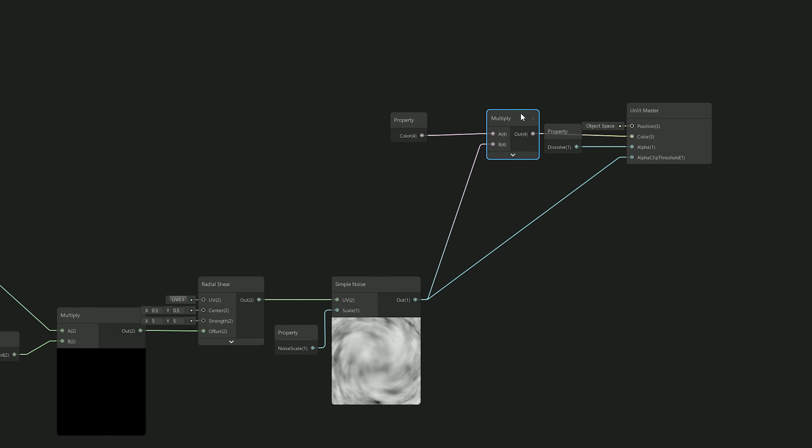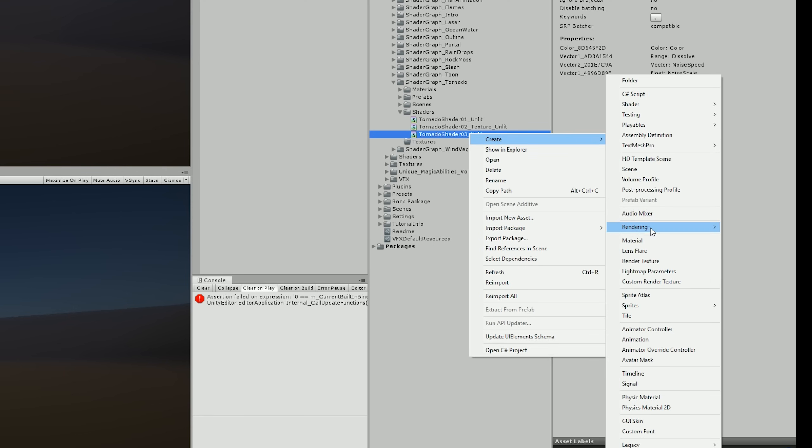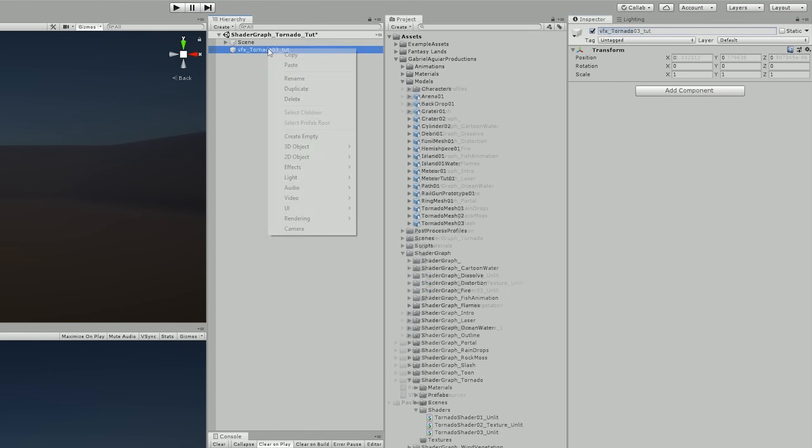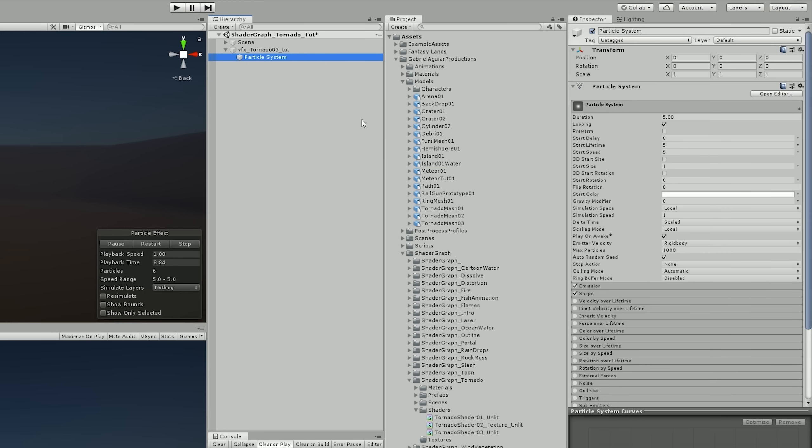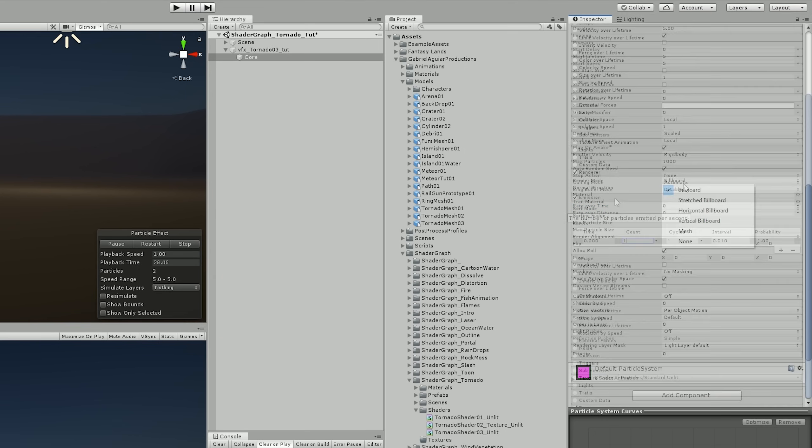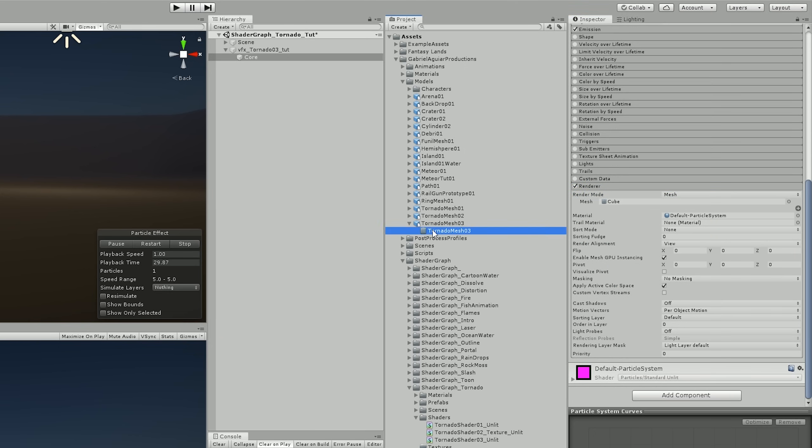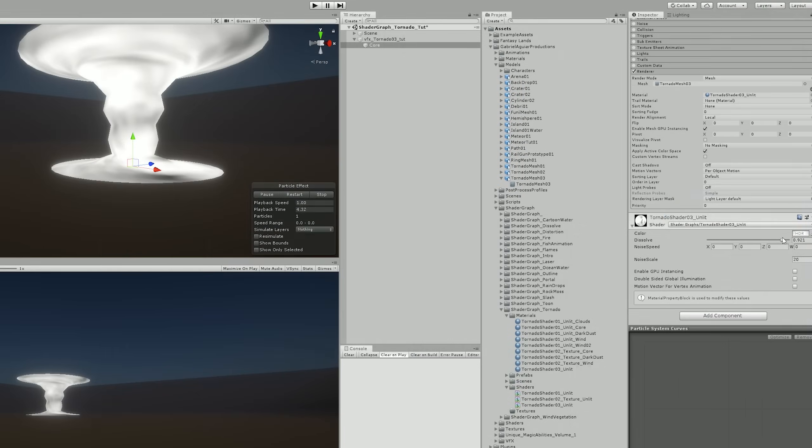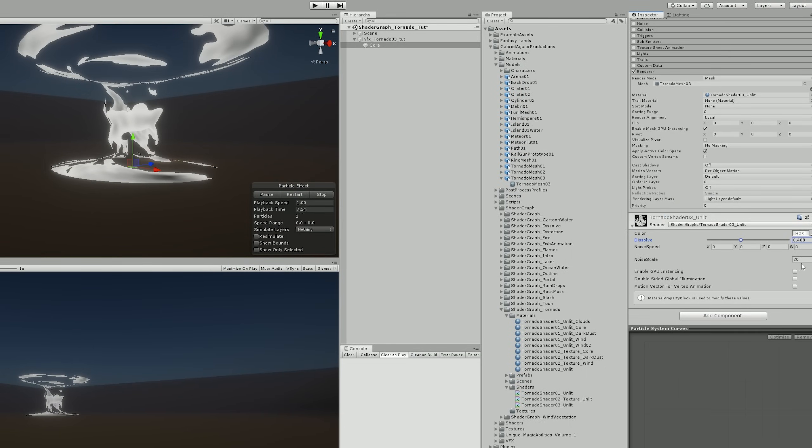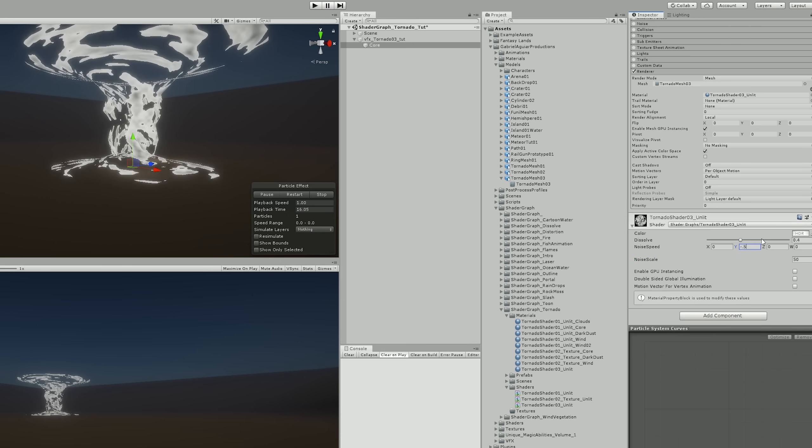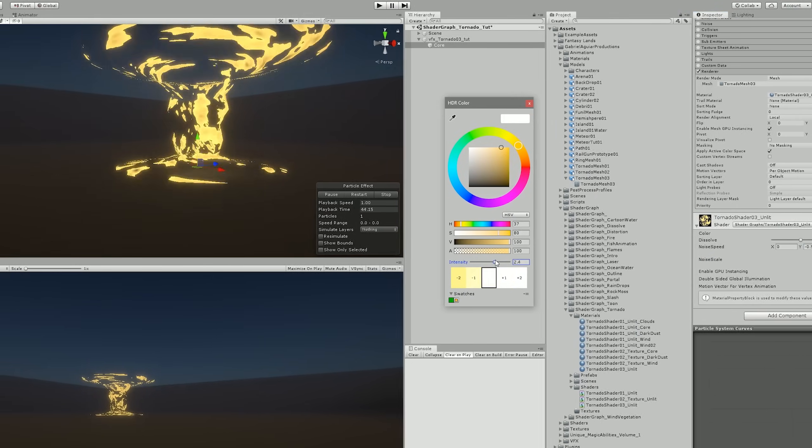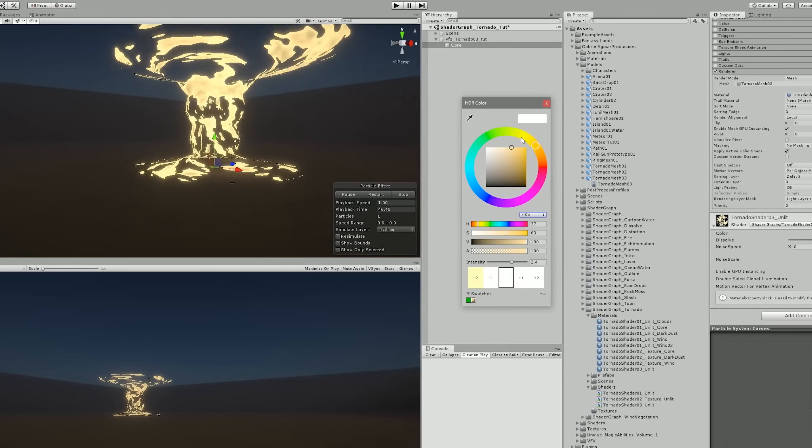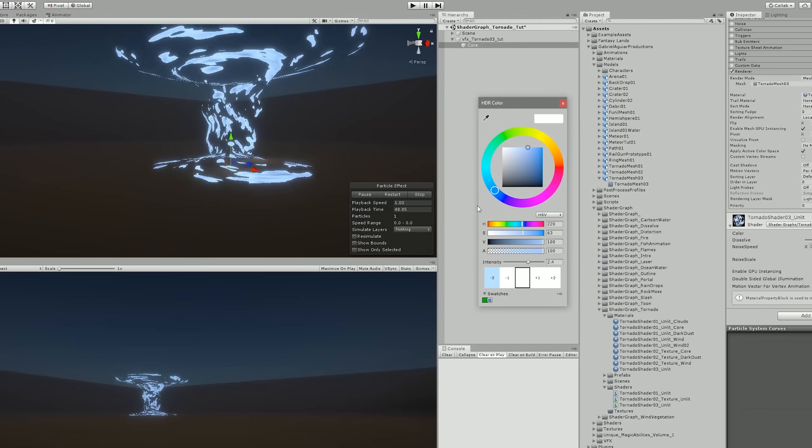To see how this was working I created a material out of the shader, created an empty with the particle system attached which only emits one particle, and then I assigned the tornado mesh and the material to it. And as soon as I start playing with the dissolve amount, the noise scale and the speed and with the color I saw that everything was working well so I decided to move on to the next step.